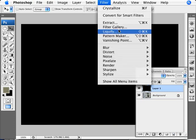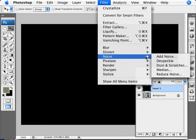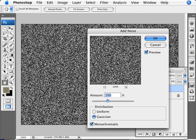So we're going to go into Filter, Noise, and Add Noise. And with that, we want to add an amount of 150%, Gaussian and monochromatic. So it looks like that.